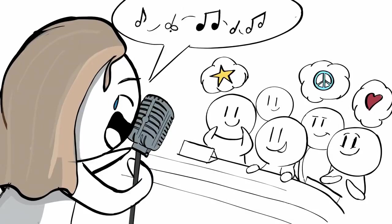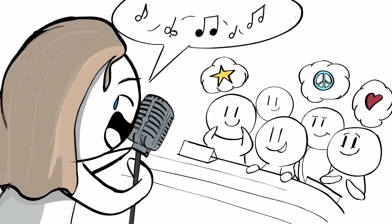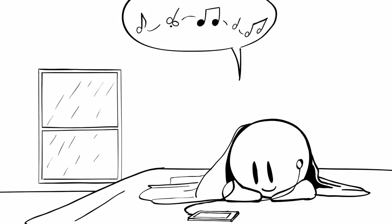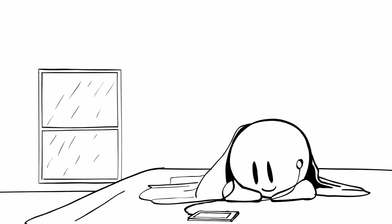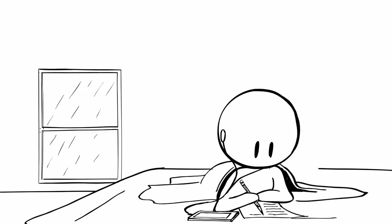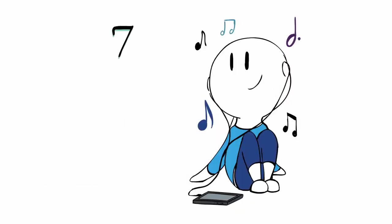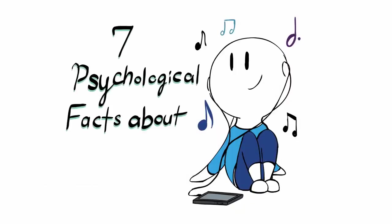We've all felt it before. Music helps us relax. It gives us goosebumps, and it encourages us to push ourselves to the limit. But what's the science behind all of this? Here are seven psychological facts about music.